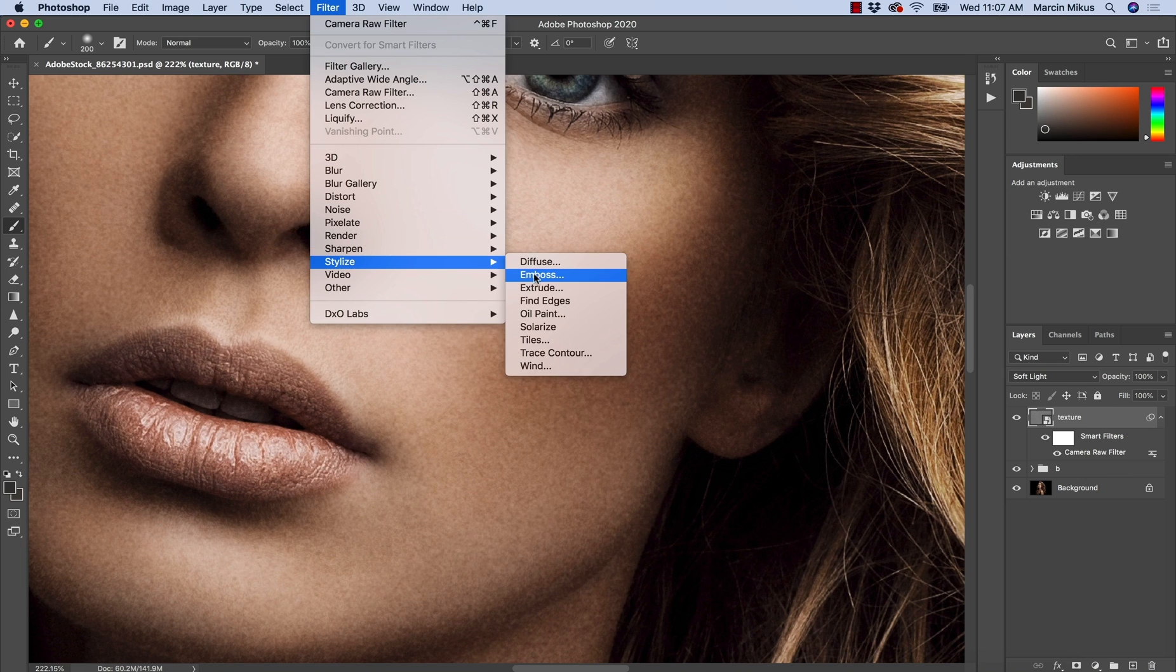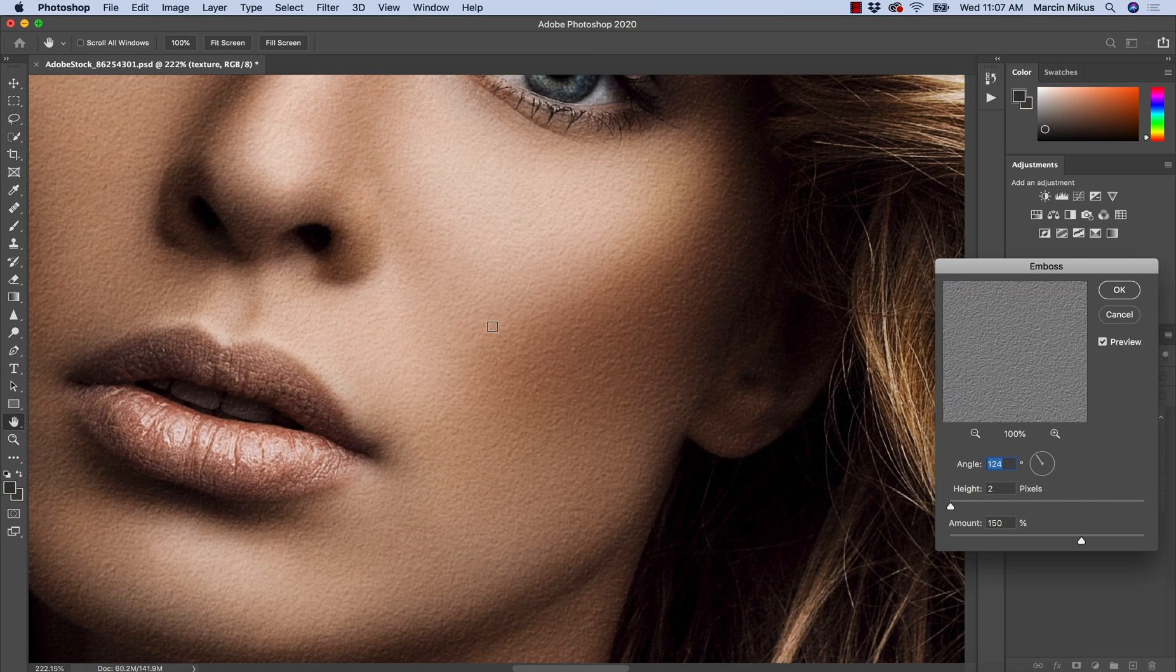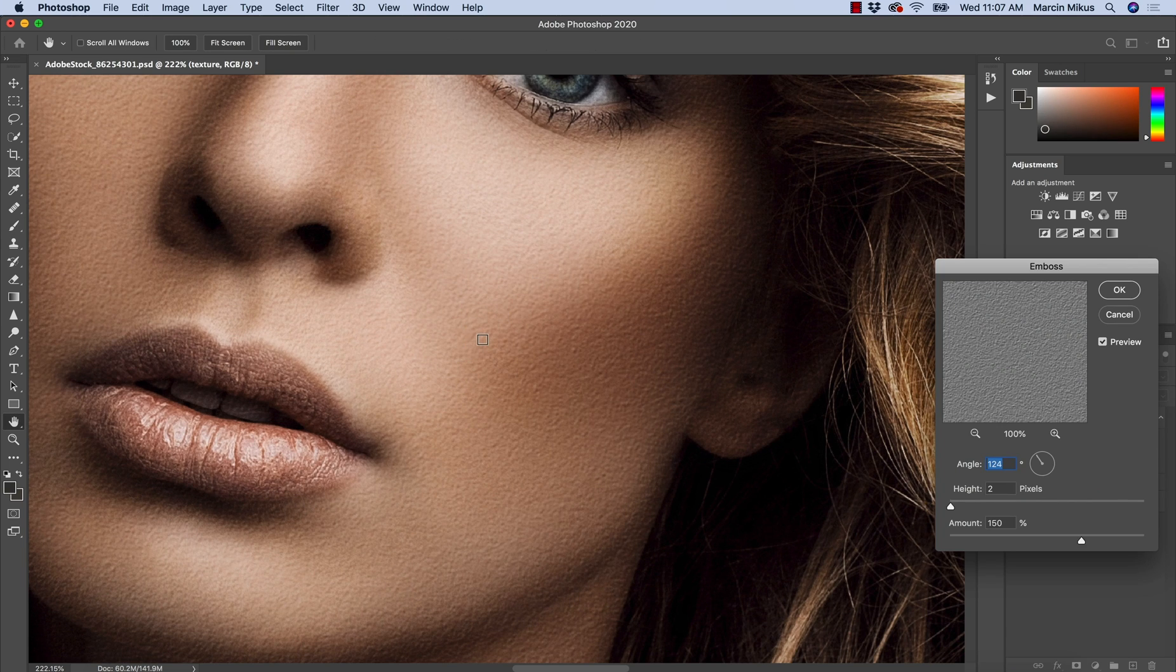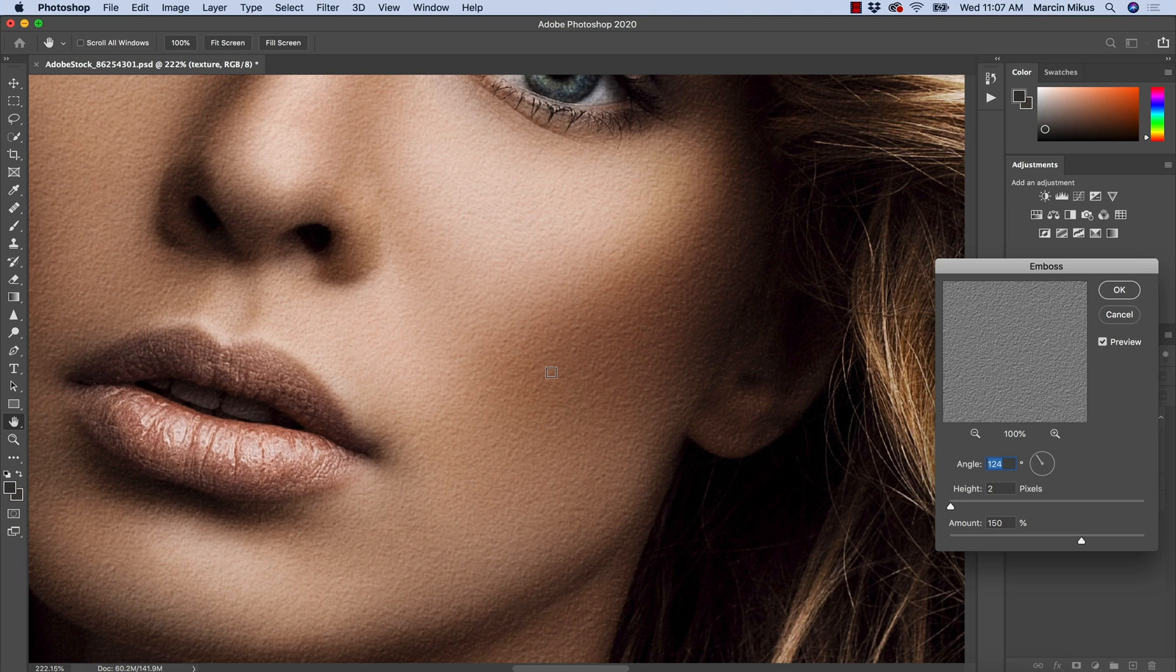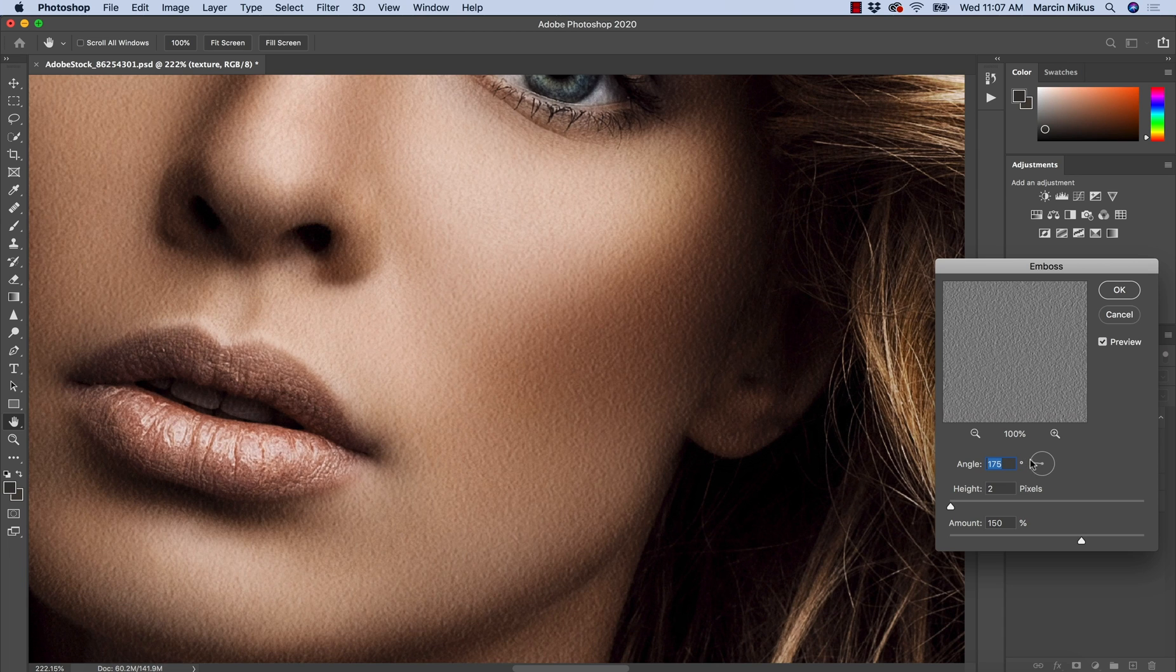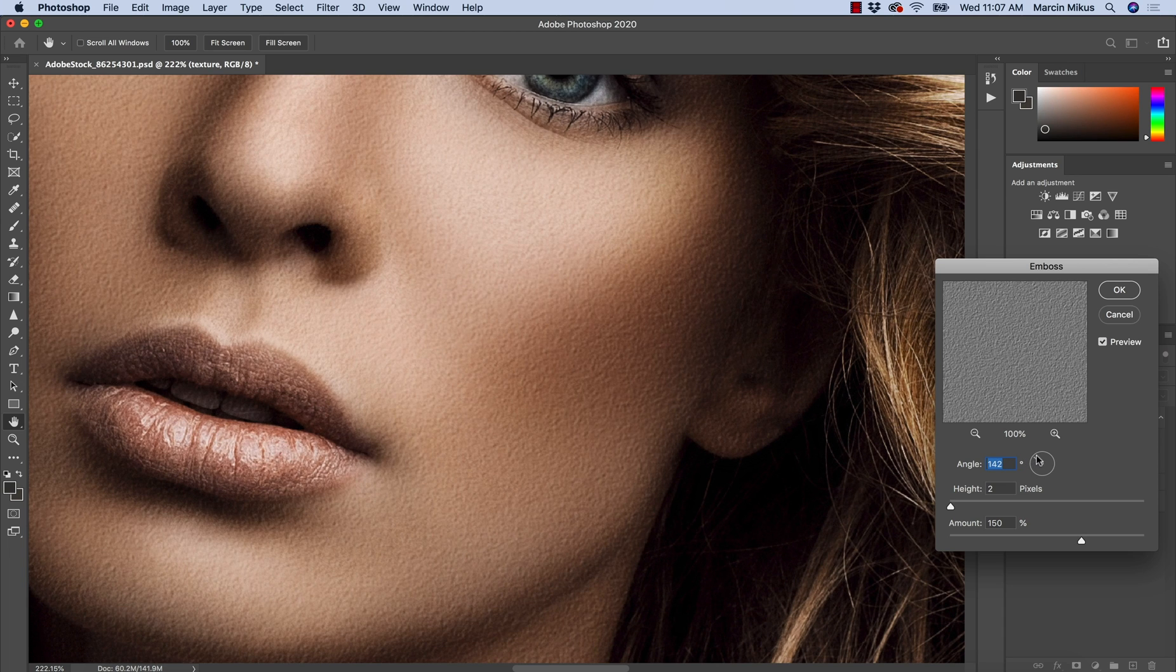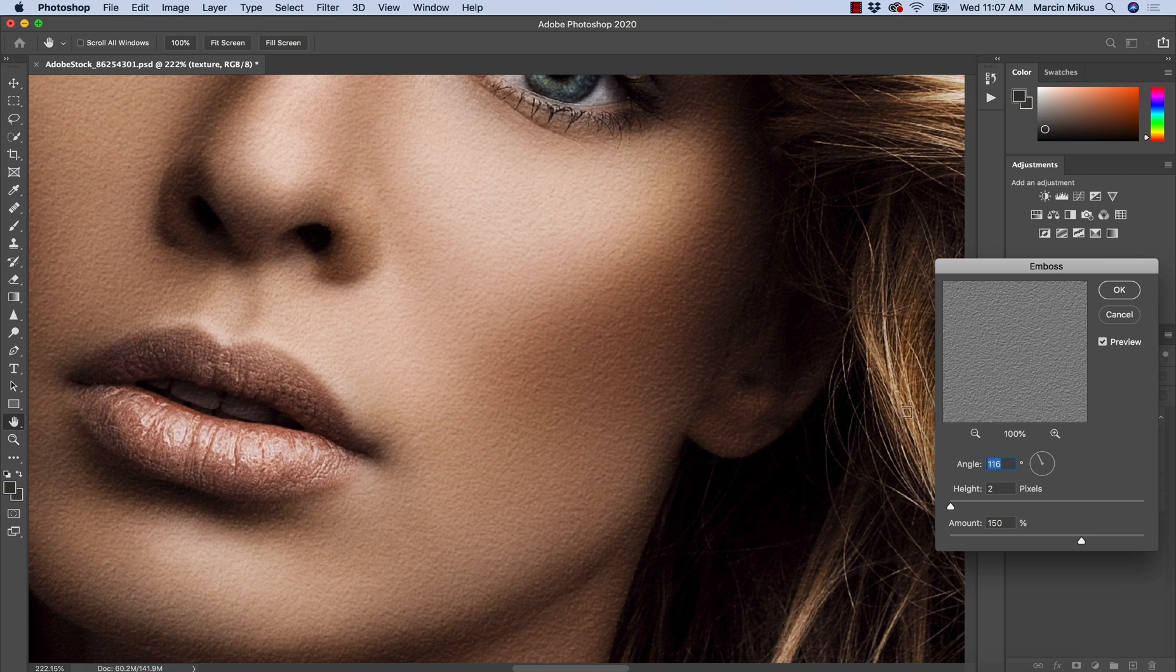Go to Stylize and Emboss. Thanks to this, as you can see, the differences between the color in the noise allow to create these differences that will look like the texture. When it comes to the angle, you need to see which angle works the best for the skin. You need to go pretty much with the light as it goes here.